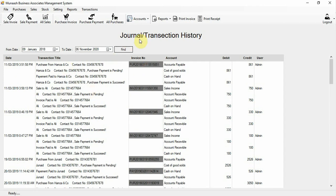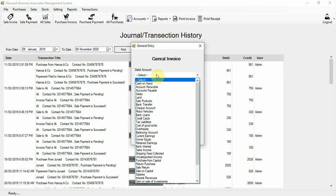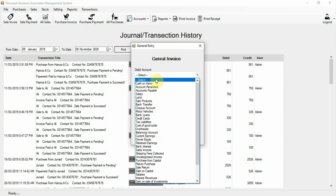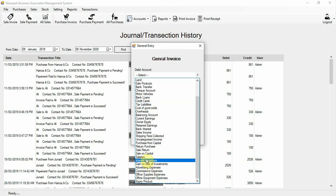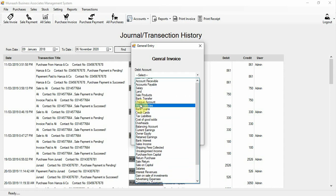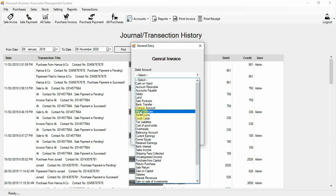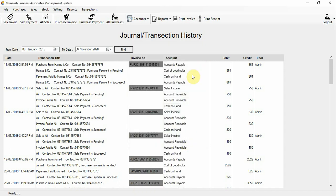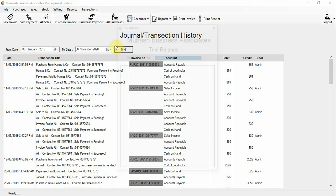If you want to perform a general transaction — for example, transfer payment from cash on hand to bank — select the bank account (buy bank / bank transfer) as the destination, select cash on hand as the source, enter the amount and reason, then click process. Your payment is transferred from cash on hand to bank.